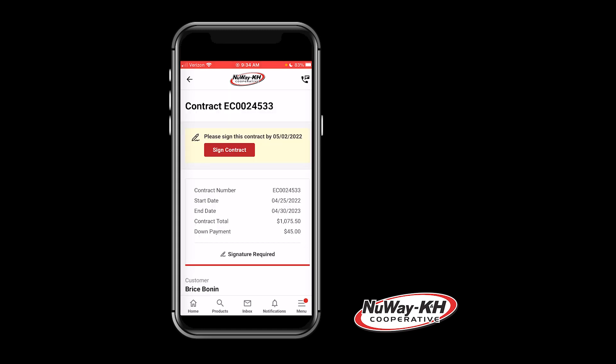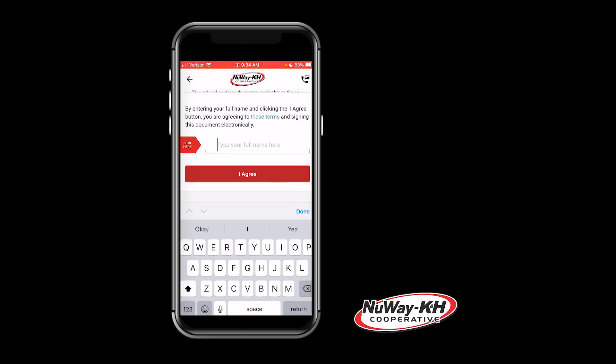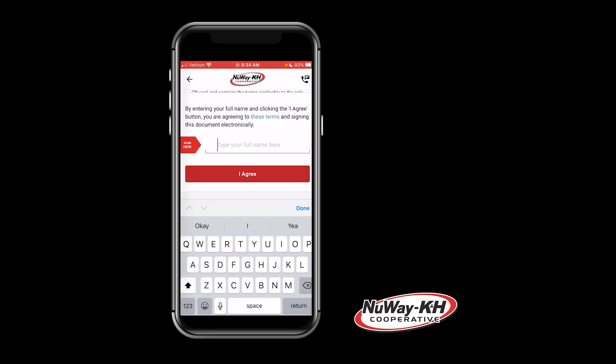You will now want to click Sign Contract. This will prompt the signature line. You will type in your name and then click I Agree.